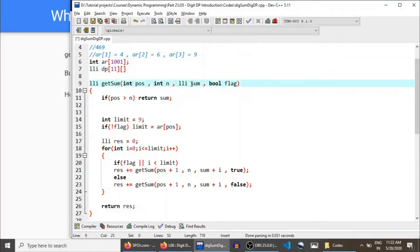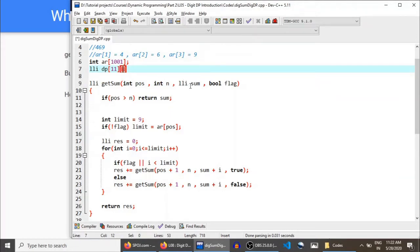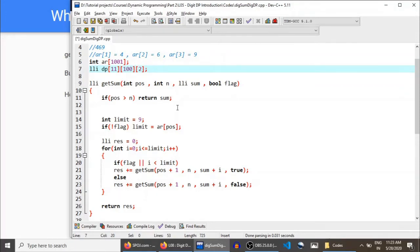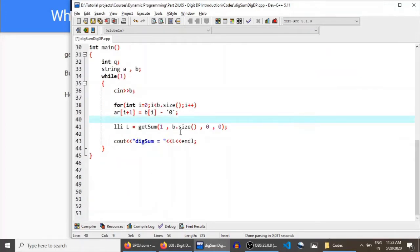We don't need N but we need sum. If your number has 10 digits, what is the maximum possible digit sum? It can be at most 90, because if there are 10 digits and each digit can be 9, the maximum sum is 90. But just to be safe, I'll use 100. Finally, flag can be either true or false, so only two values.